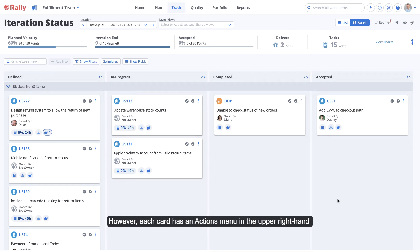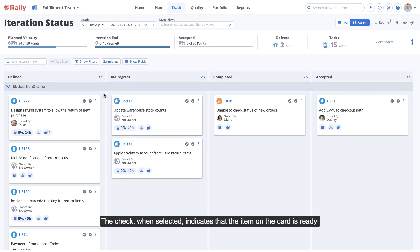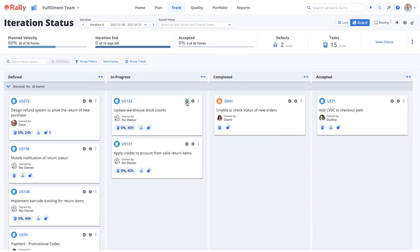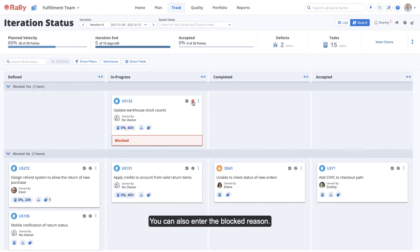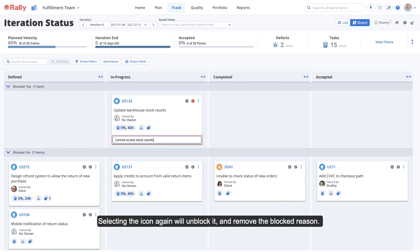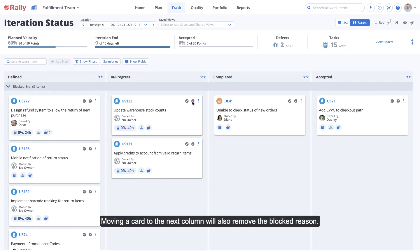Each card has an actions menu in the upper right-hand corner that shows you more actions you can take with a work item. The check, when selected, indicates that the item on the card is ready to be moved to the next column to the right. You can block an item by selecting the stop sign icon. You can also enter the blocked reason. Selecting the icon again will unblock it and remove the blocked reason. Moving a card to the next column will also remove the blocked reason.